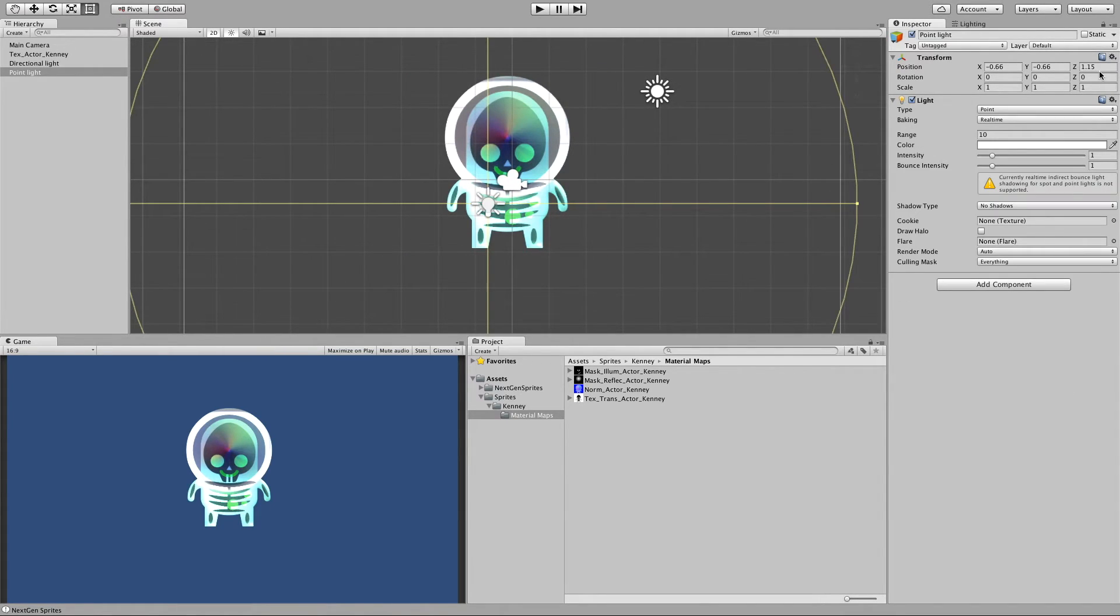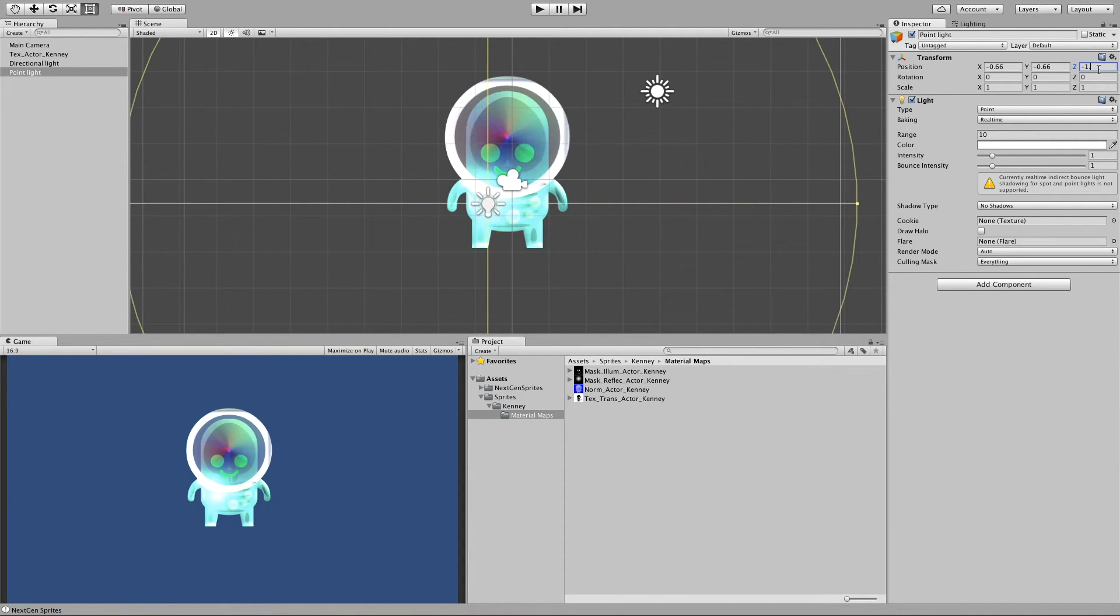Let me move back my light to the front. Minus 1.5. Right.